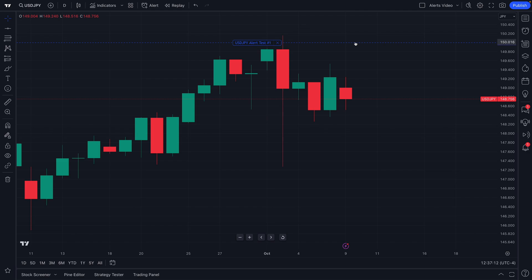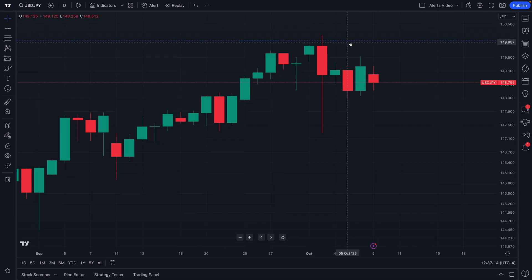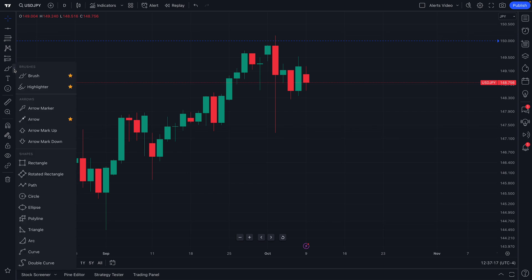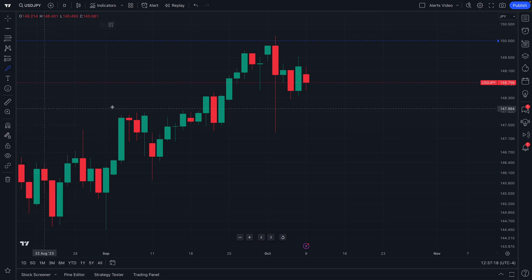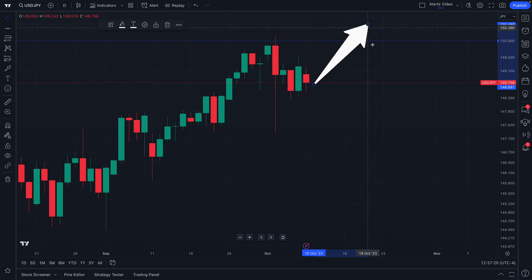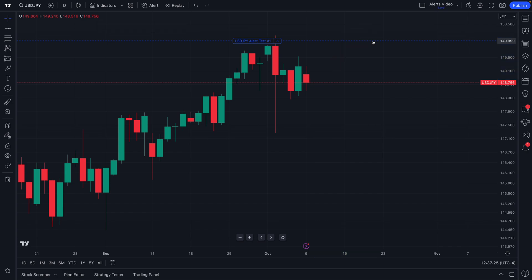Just like that, we will see this blue line across our chart, which we can hover our mouse over to learn more about. Keep in mind that if USD/JPY ever goes up and above this blue line, we will instantly get an alert.